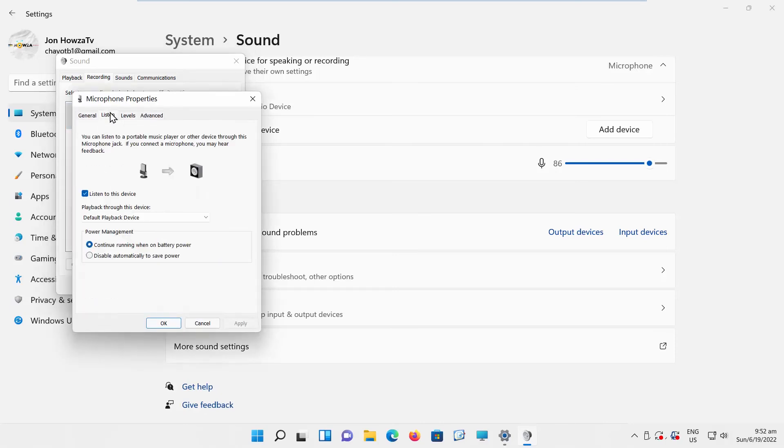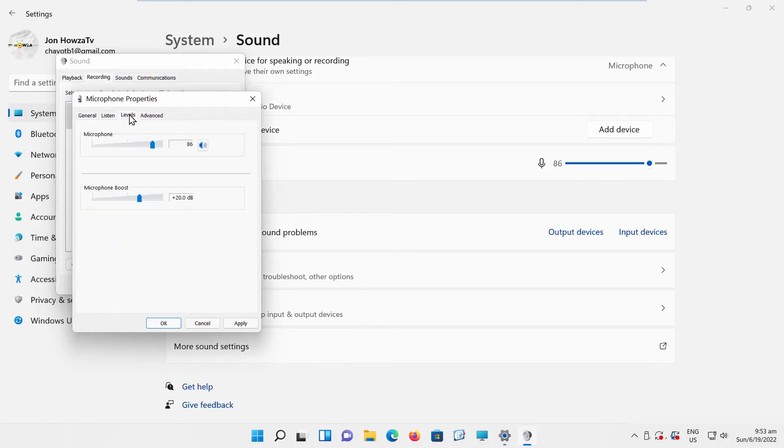Go to Listen tab. Uncheck Listen to this device option. Go to Levels tab. Set Microphone Boost to 0.